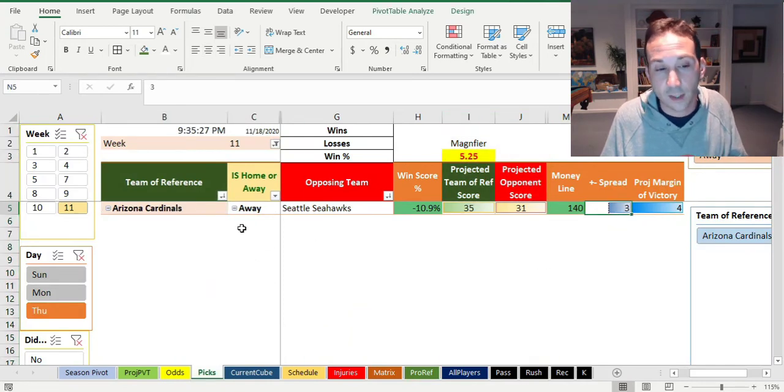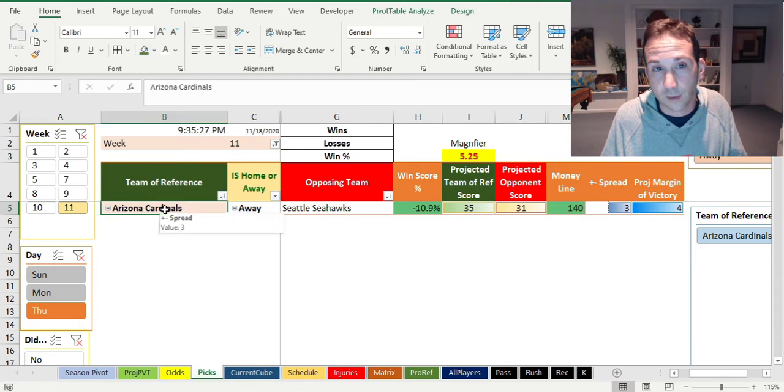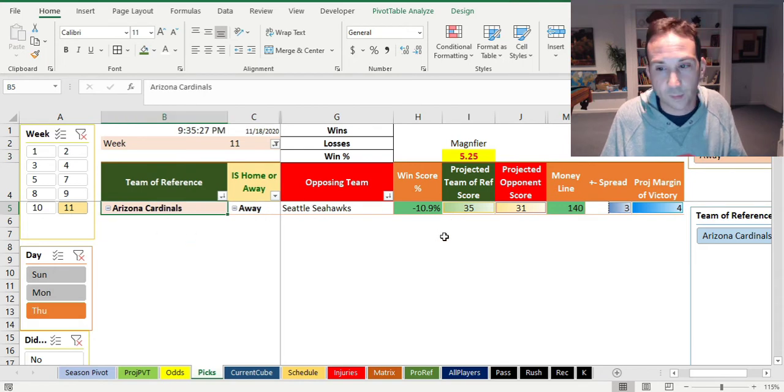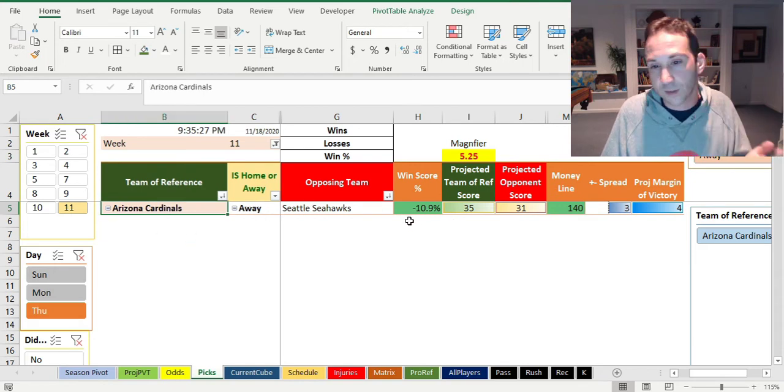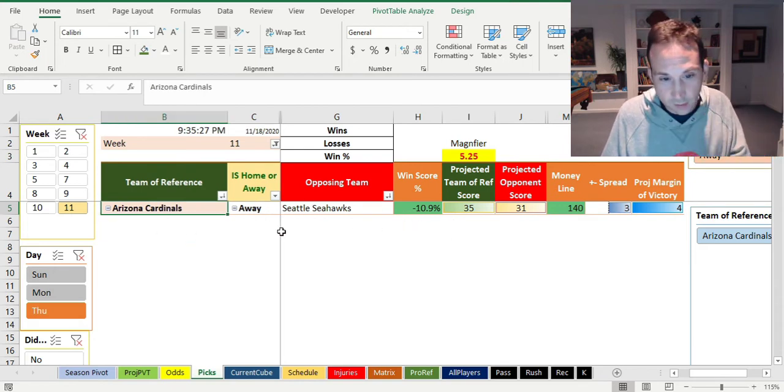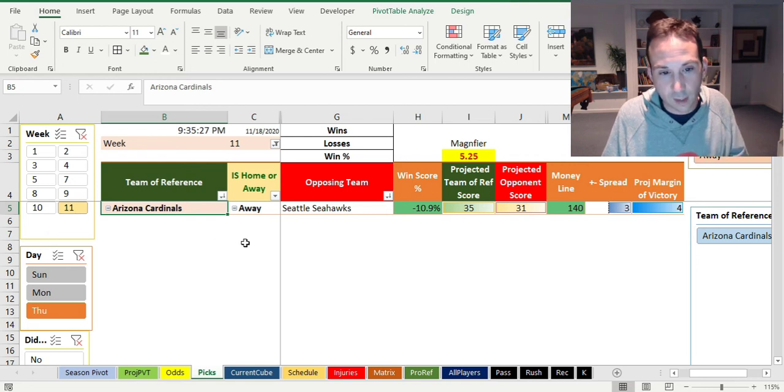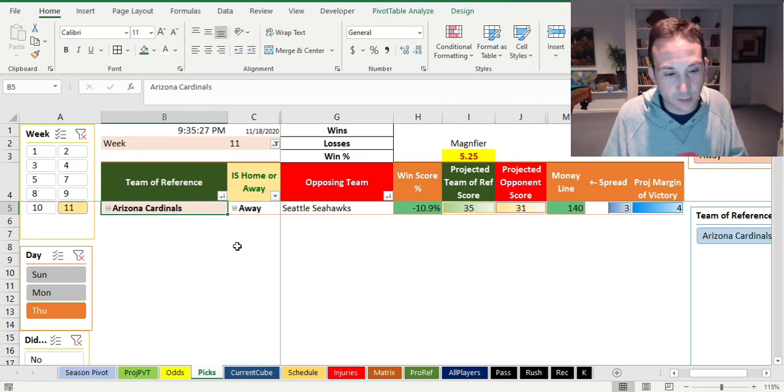That is another reason why I'm even more liking this Arizona plus three. So I do like that pick. The algorithm likes that pick, four and a half minutes in. Is there anything we want to talk about? I'm not going to talk about the rest of the week yet as injury reports will be updated.